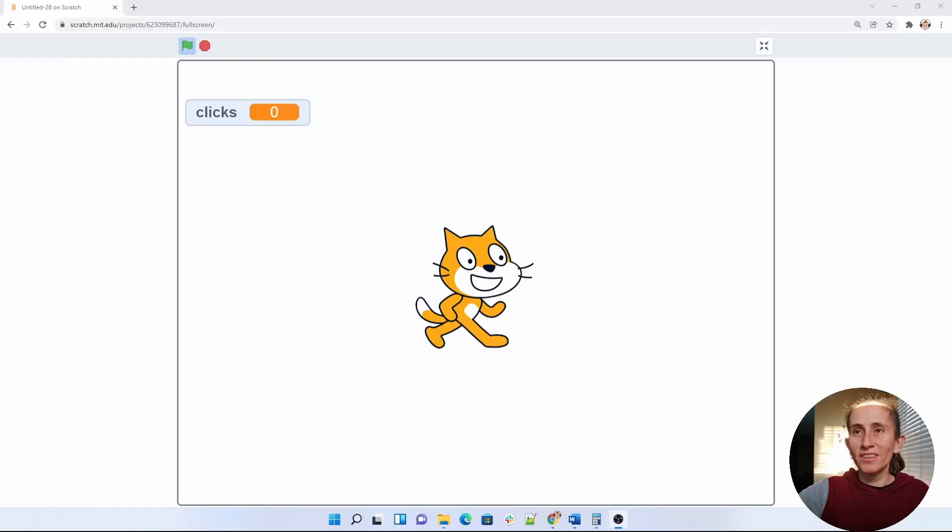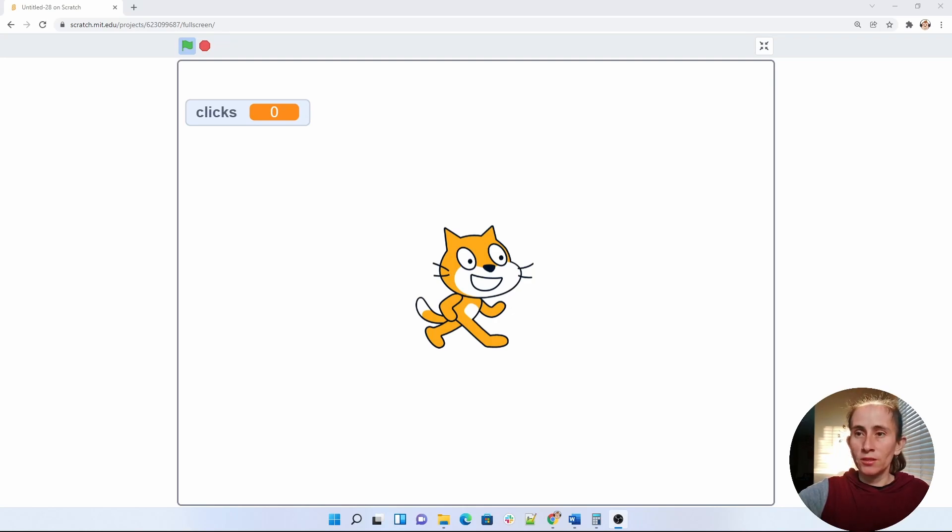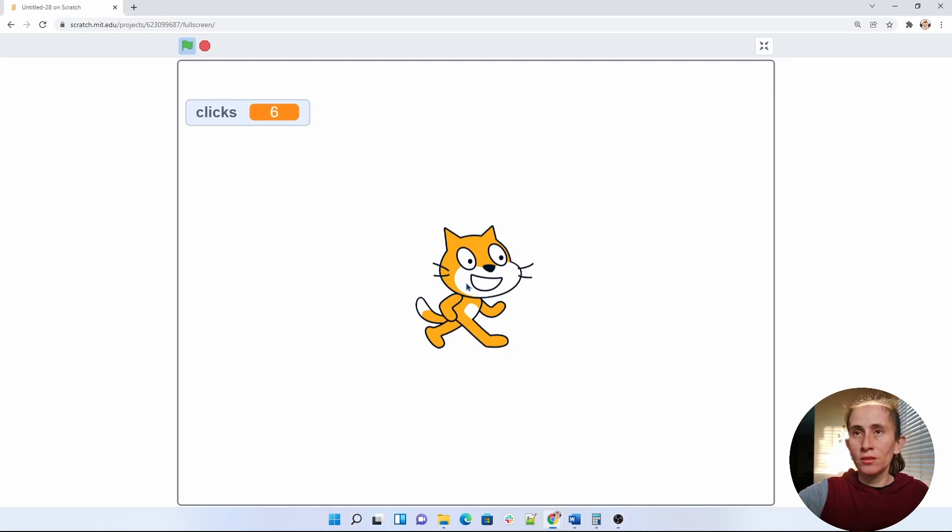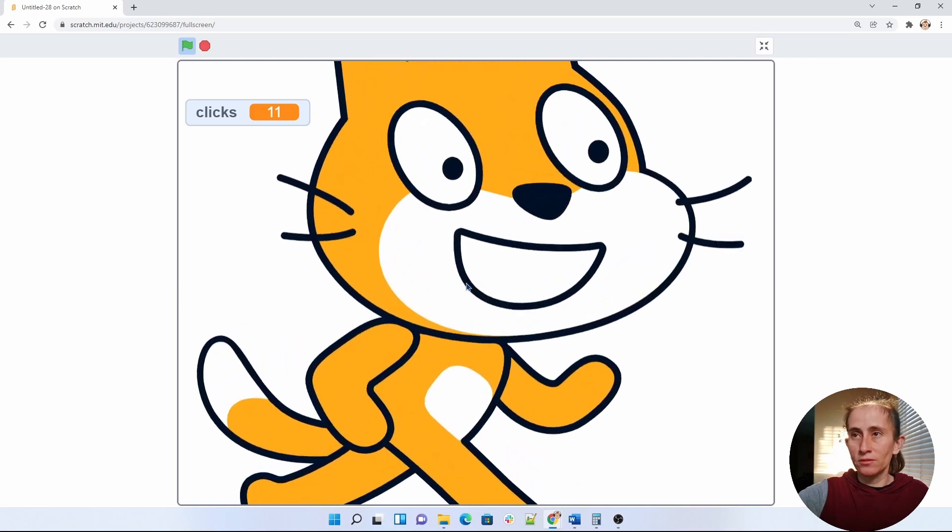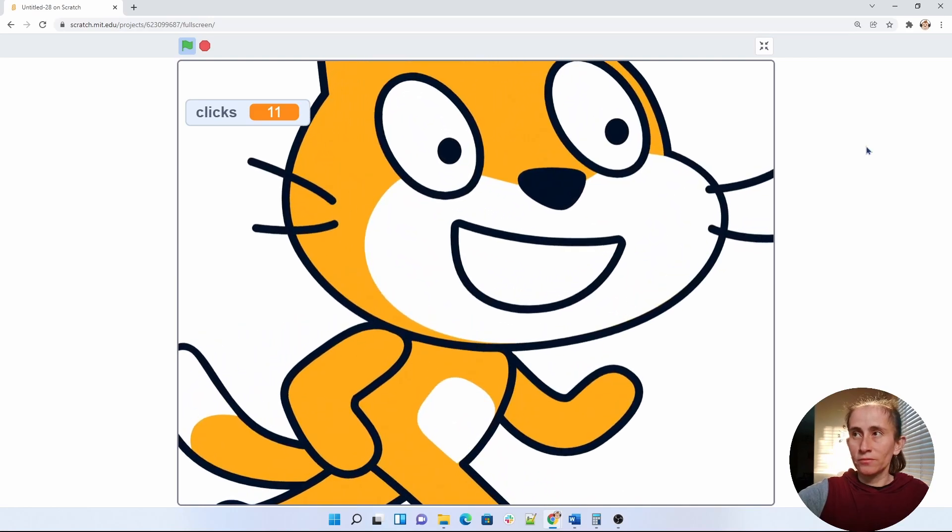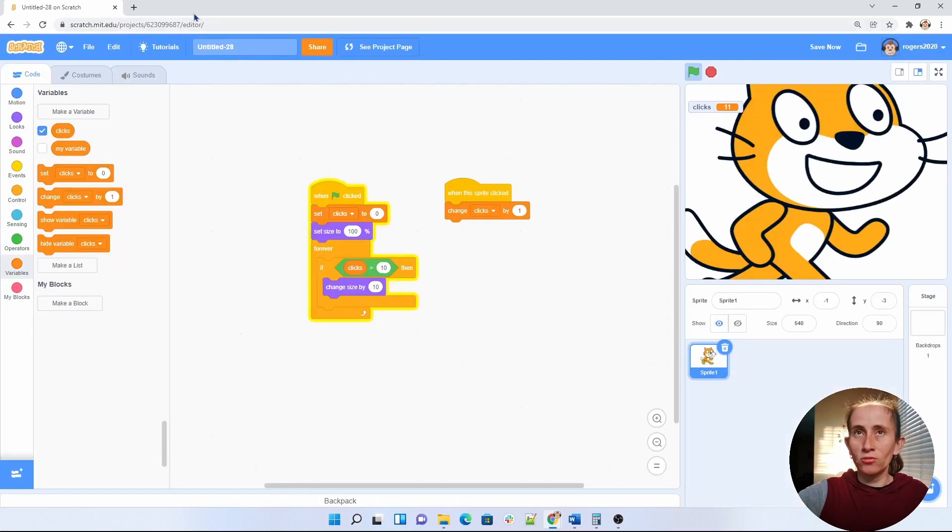All right, so let's go ahead and get started. I'm going to demo to you guys really quickly what you're going to be building, which basically is a clicking game. So when you click on this sprite 10 times, the sprite will grow after 10 times. Let's get into the code so we can teach you how to do that.